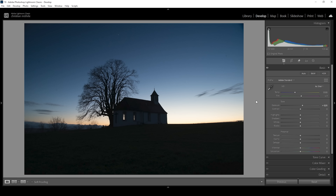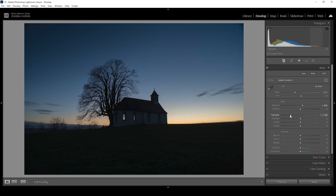Right around here looks good. The details in the highlights of the base image were already lacking, so I'm going to fix that by pulling down the highlights. As we pull down the highlights, we get some more visible colors in the sky — I want to have some orange glow right here on the horizon level. We're still far away from seeing things in the darkest areas, but we can use the shadows and blacks slider to fix that.